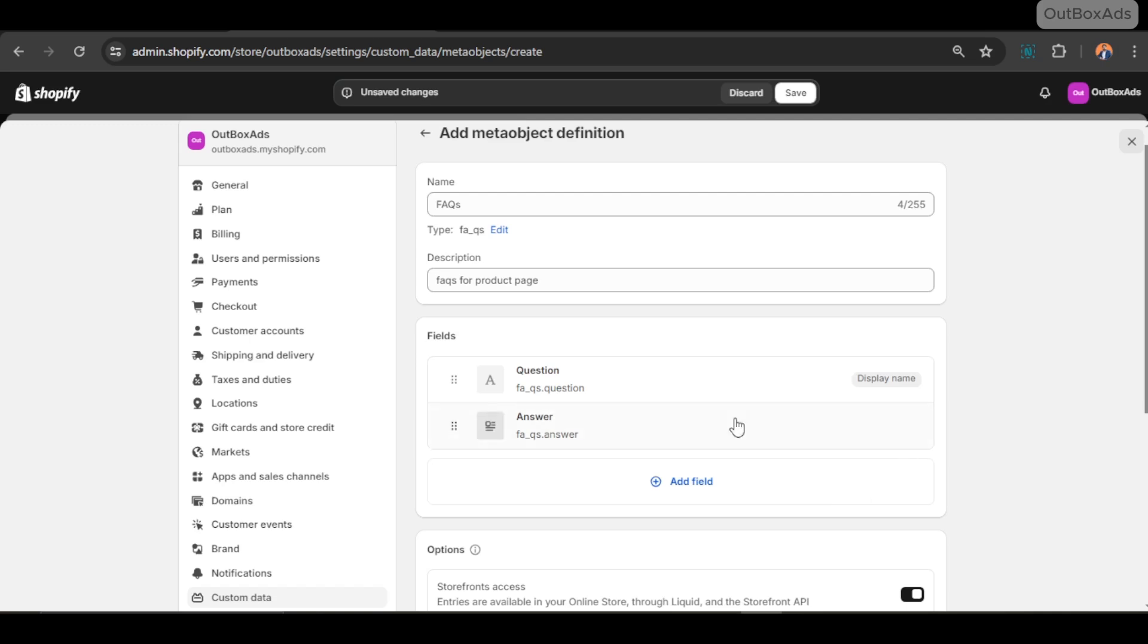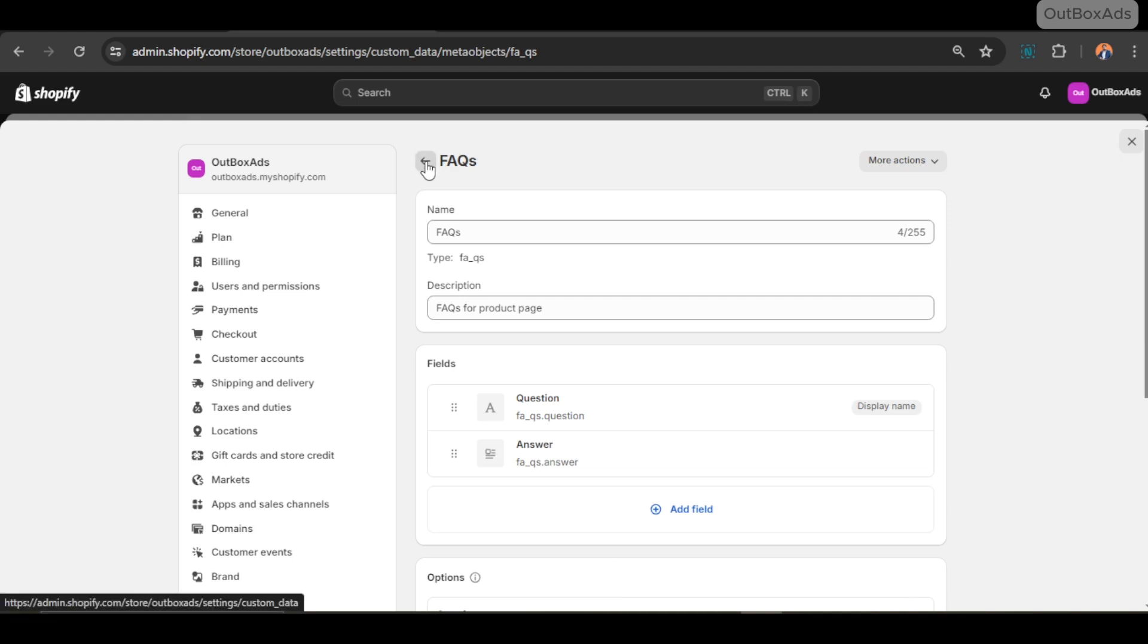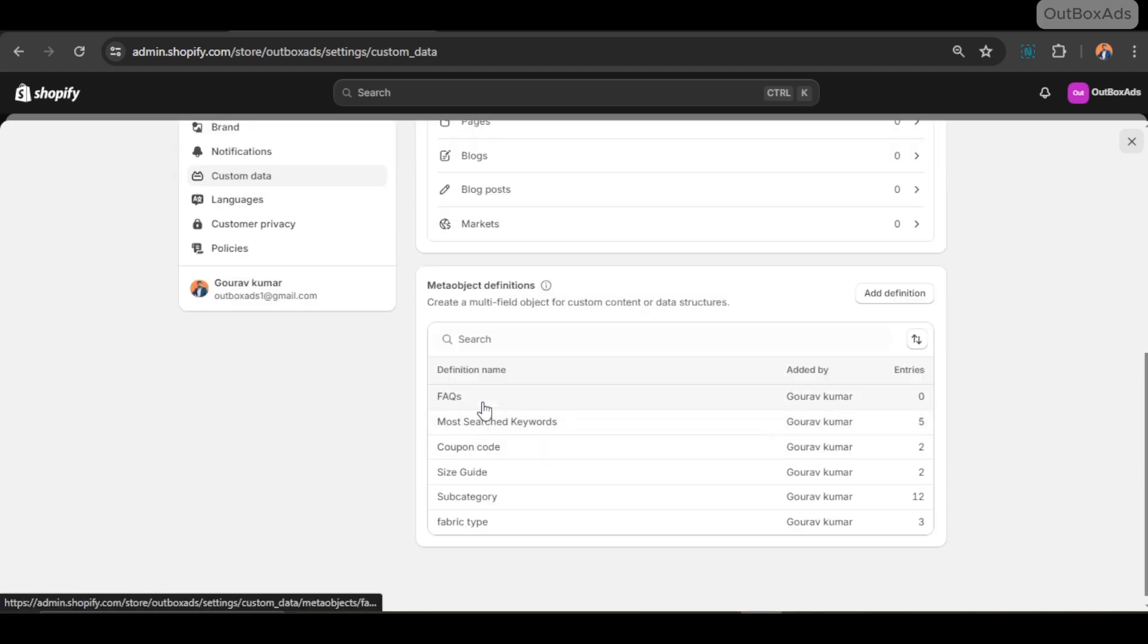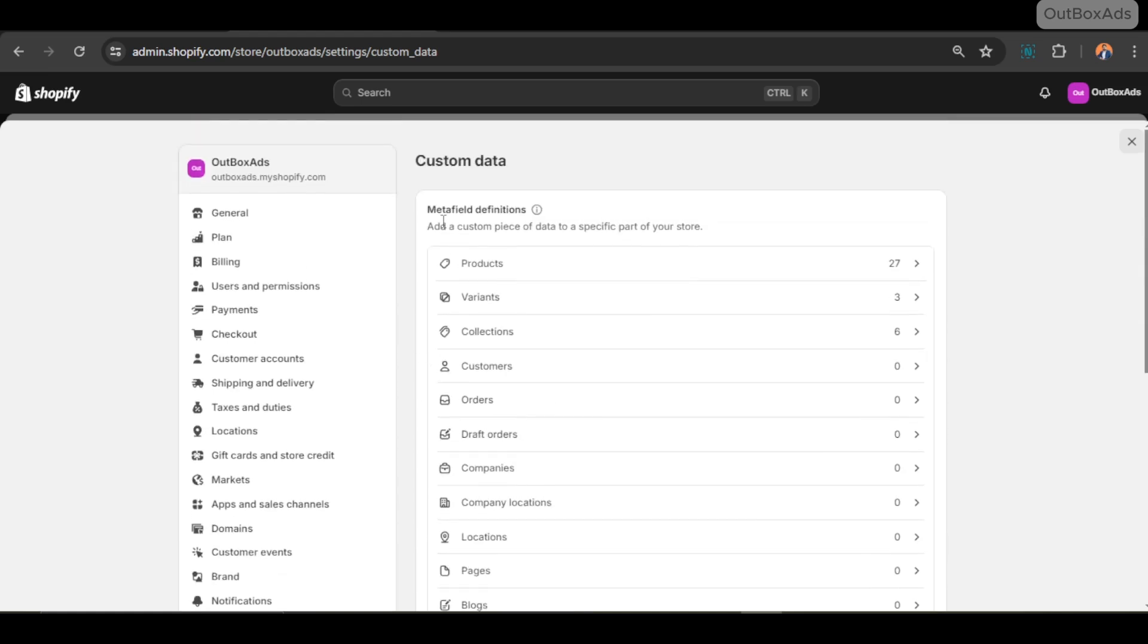Okay, now our two compatible meta object fields are ready. Now let's create the meta field to channelize this meta object data. This process you may have watched several times. Let's see closely this time also.